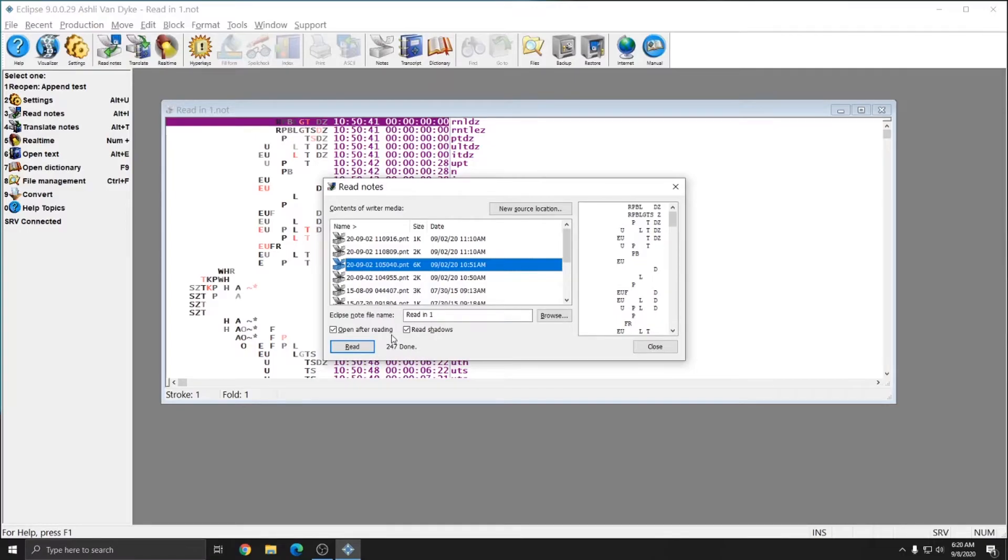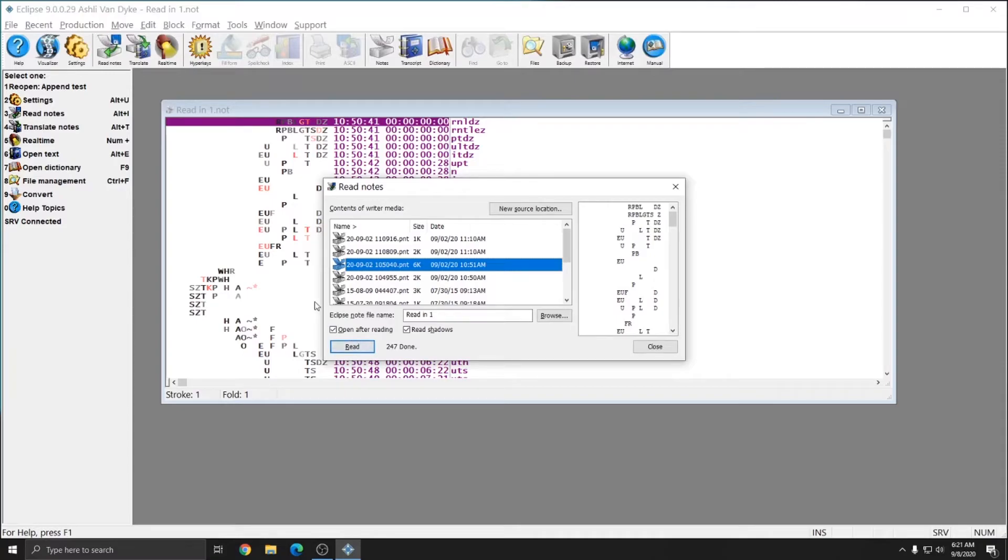If you don't have open after reading checked, you can look for this message at the bottom to know when your file has finished reading.